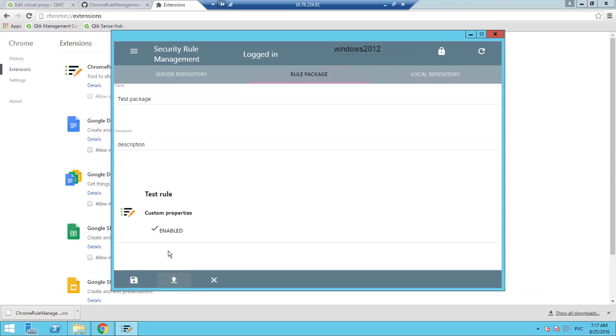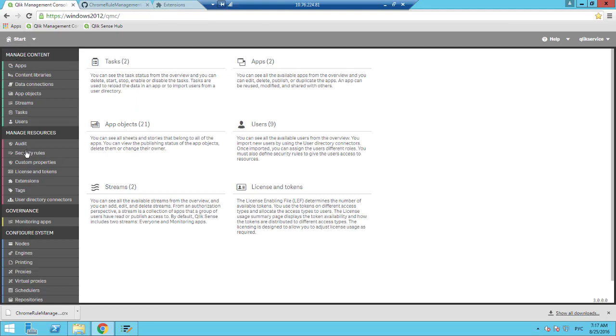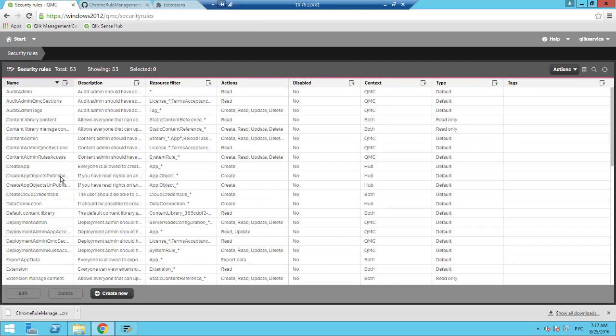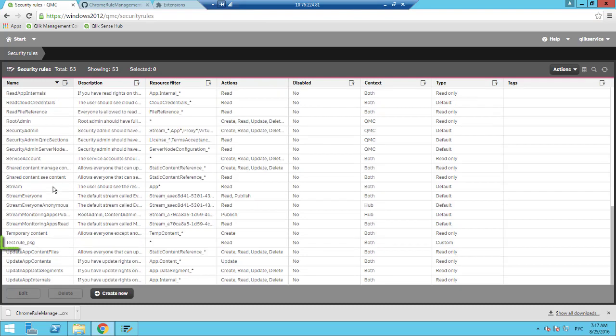Let's return back to our Qlik Sense QMC and check our Security Rule by opening the Security Rules tab. And here we can see our test rule.